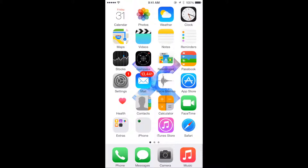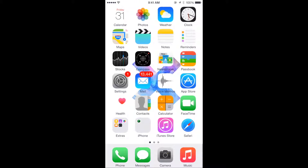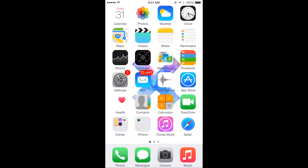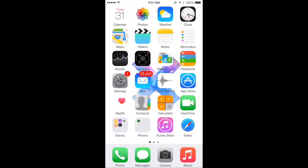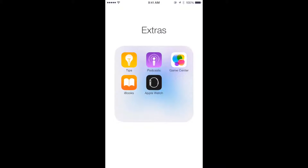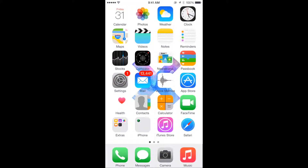I just have Calendar, Photos, Weather, Clock, Maps, Videos, Notes, Reminders, Stocks, Compass, Newsstand, Passbook, Settings, Mail, Voice Memos, App Store, Health, Contacts, Calculator, FaceTime, and my Extras folder which is just Tip, Podcast, Game Center, iBooks, and Apple Watch.